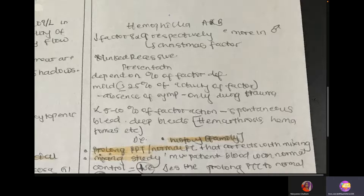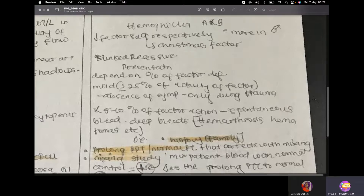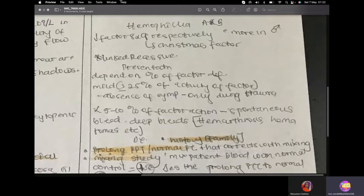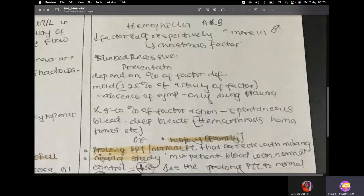Haemophilia is characterized by deep bleeding. How does the patient present? Presentation mostly depends on how much factor the patient is deficient in. If the patient has greater than 25% of factor 8, they will have mild presentation and will only show symptoms during trauma. But if the patient has less than 5% of factor 8, they will present with spontaneous deep bleeding — bleeding in the joints, hematomas, and other sites.